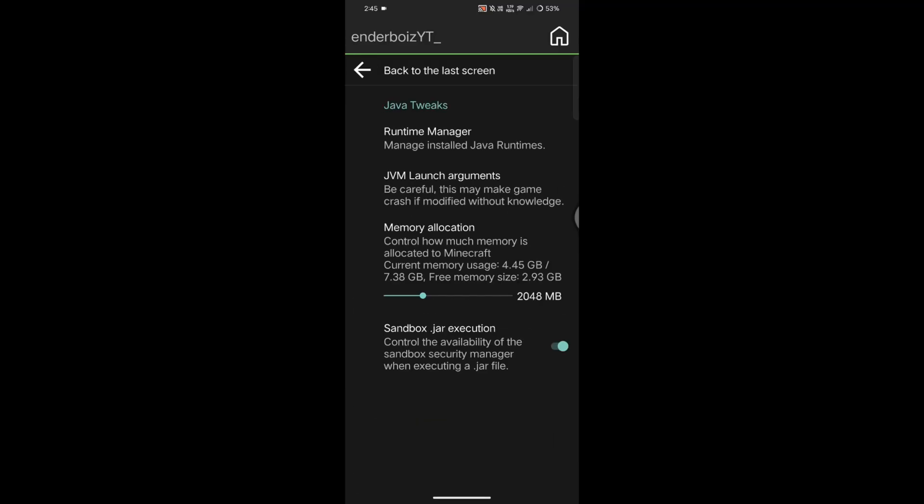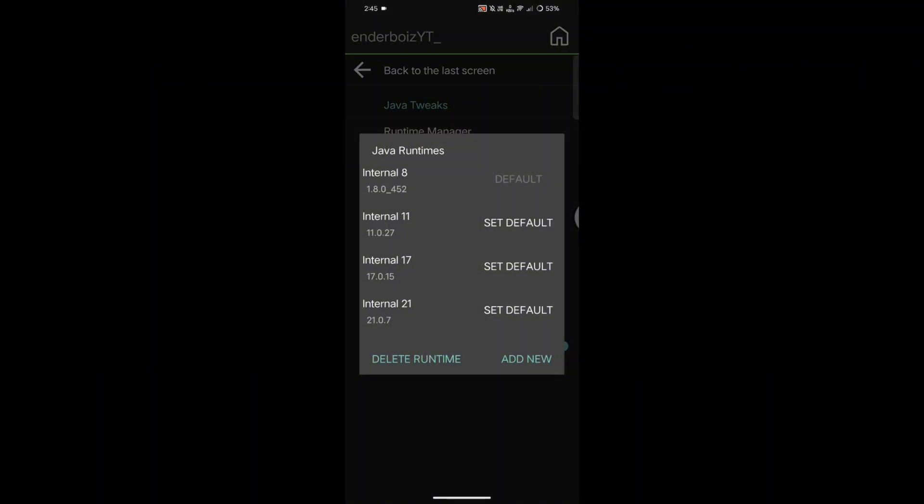Now go back and open Java Tweaks. In Runtime Manager, select Internal 21. Most people can't find Internal 21. In that case, just leave it as it is. The game will automatically download the missing renderer. But since I have Internal 21, I'm selecting it as default.